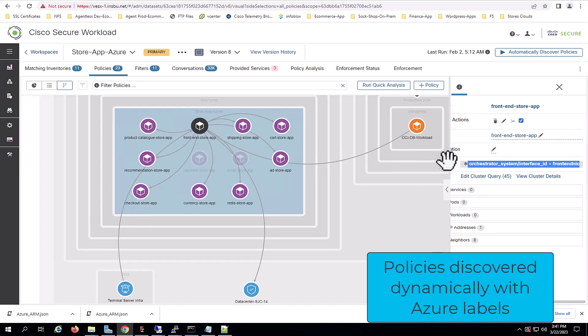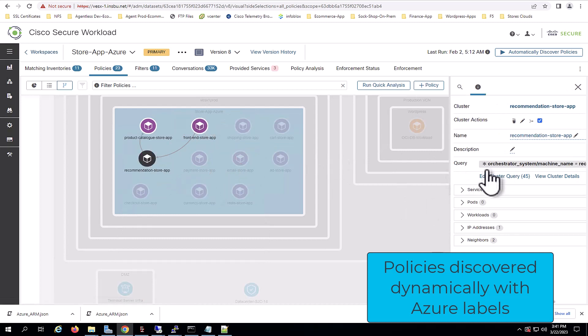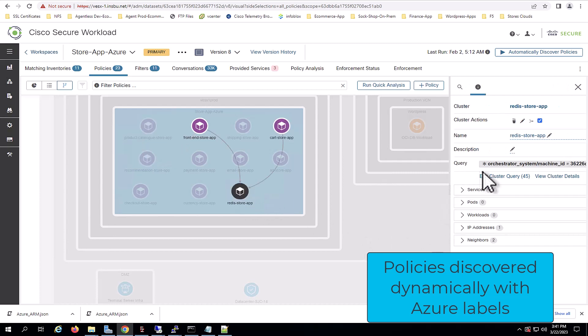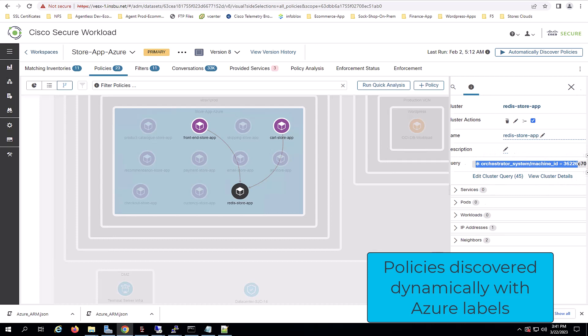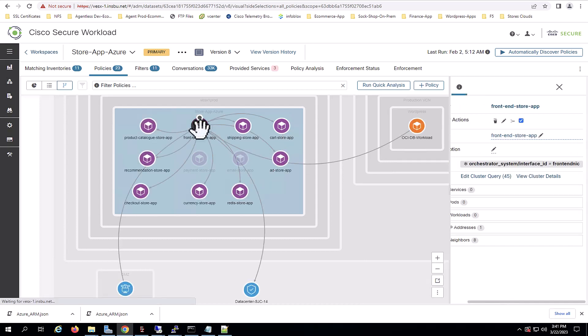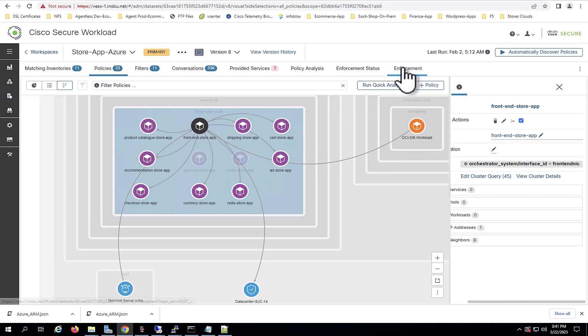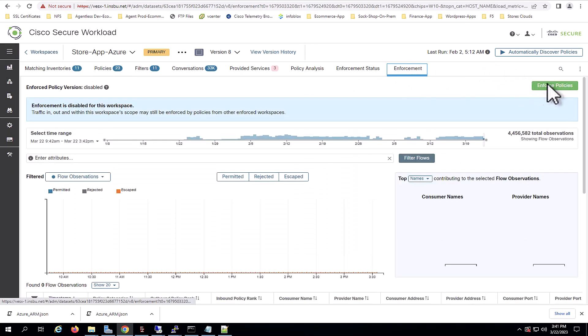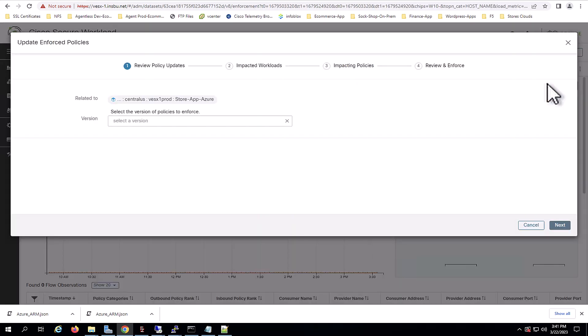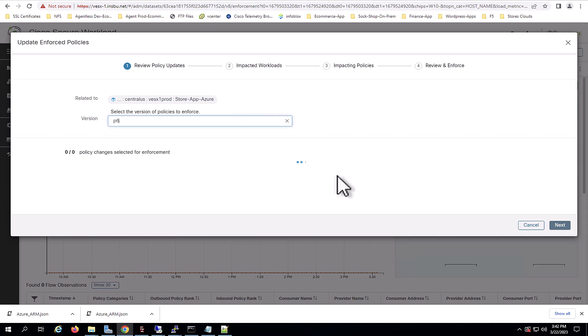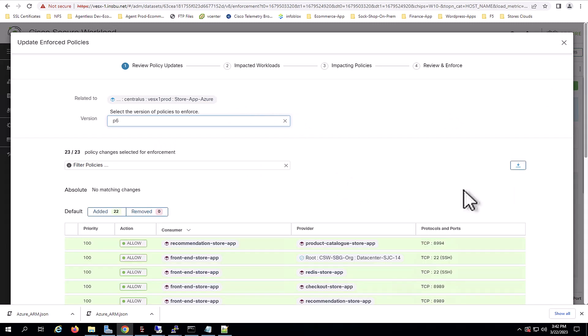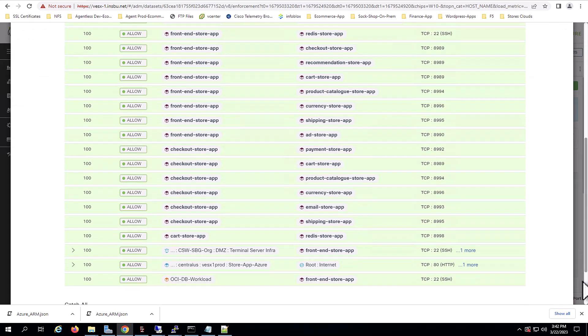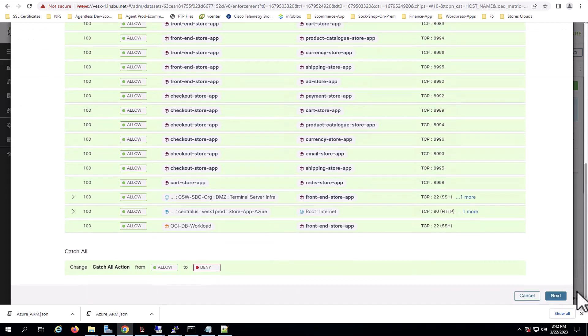You can see here that is the interface ID that is for the FrontNIC, the machine name, recommendation, and all of this is being ingested dynamically from Azure. Now, we will proceed to enforce the policies. So, we click on the enforcement button. We select the policies that we want to enforce and we click next and we follow the enforcement workflow.